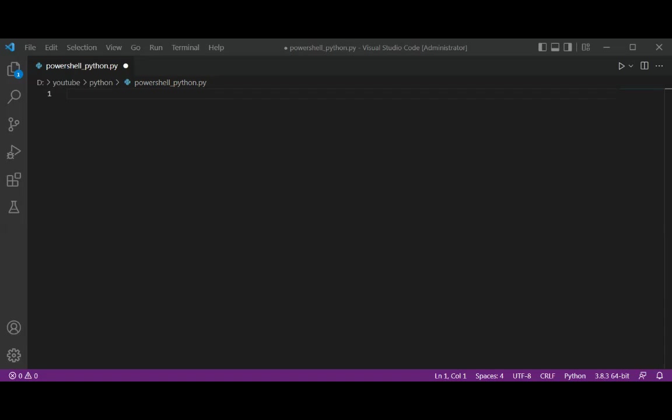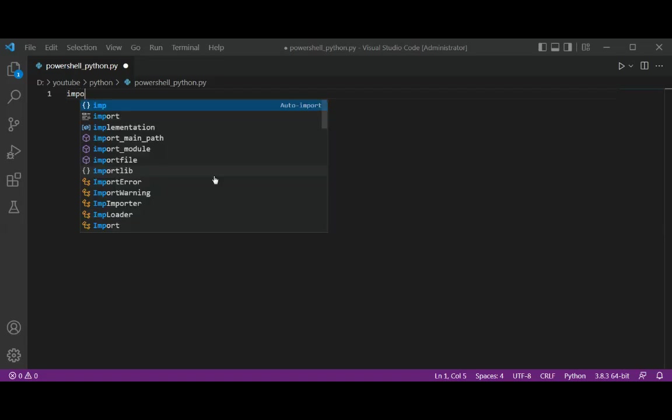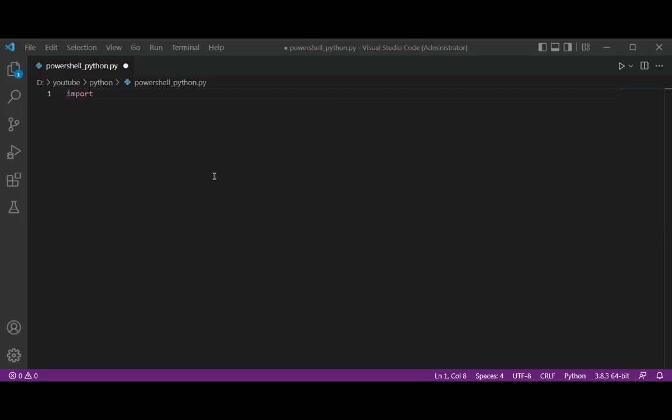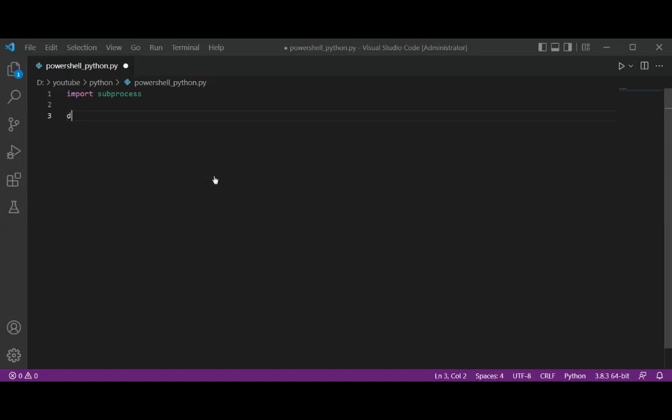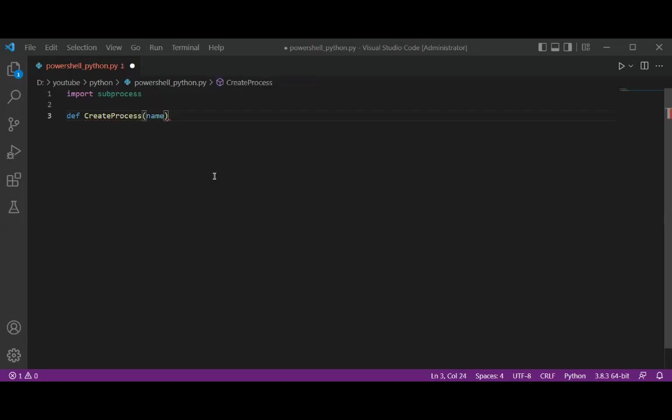So first we are going to import subprocess. And then I'm going to define a function, CreateProcess, and we are going to pass in the name of the process. I'm going to open Notepad.